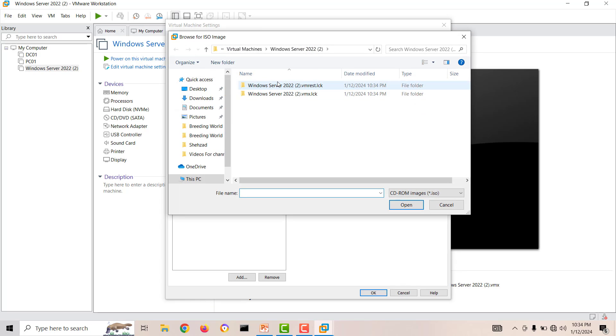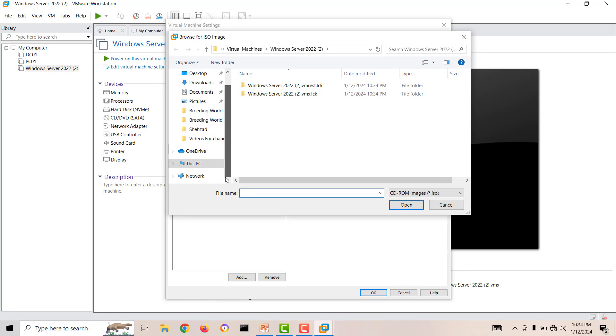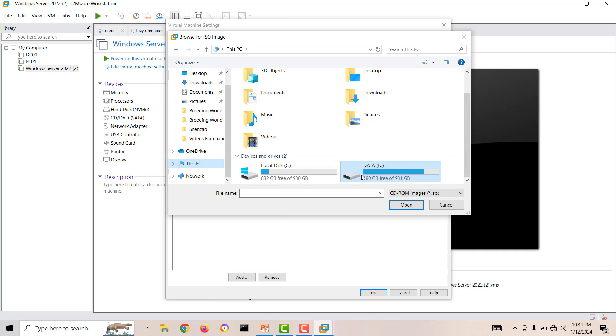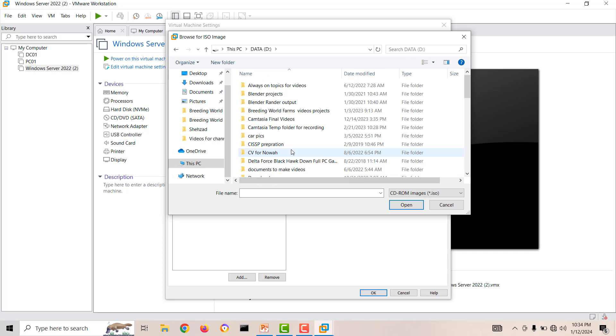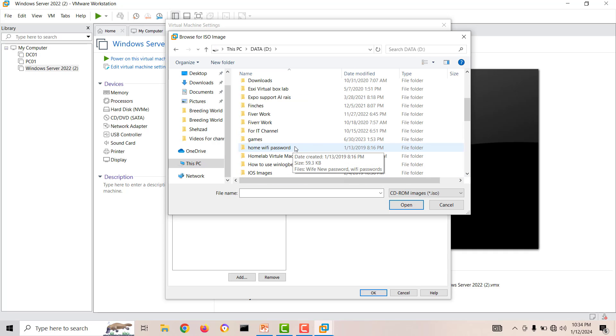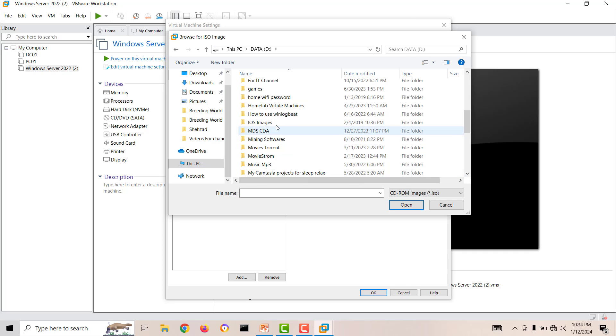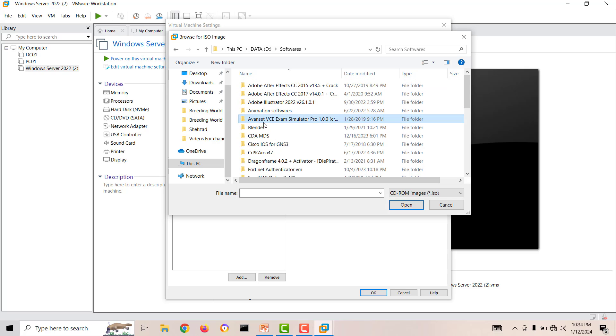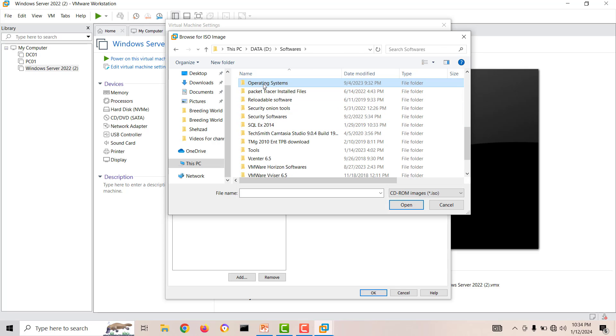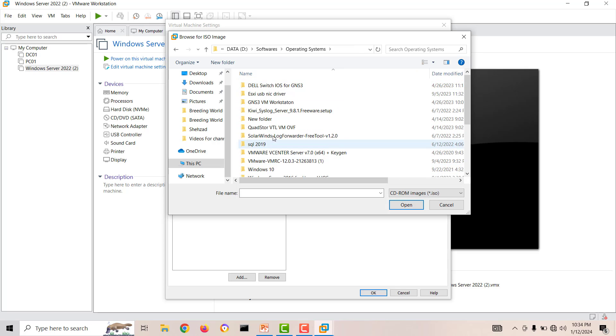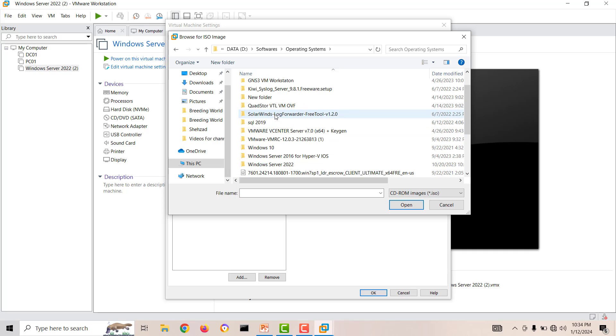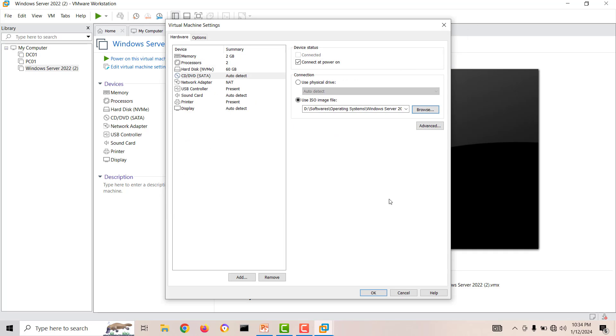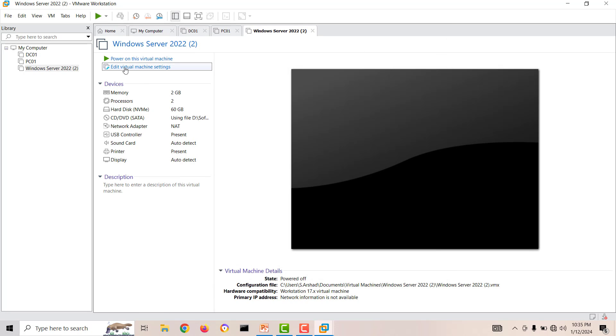Now again you have to go into Edit Virtual Machine Settings and you can choose your media here. The only difference is you don't need to select your media during the installation. I'll go to my operating systems, I have Windows Server 2022 latest evaluation version, I will select OK.